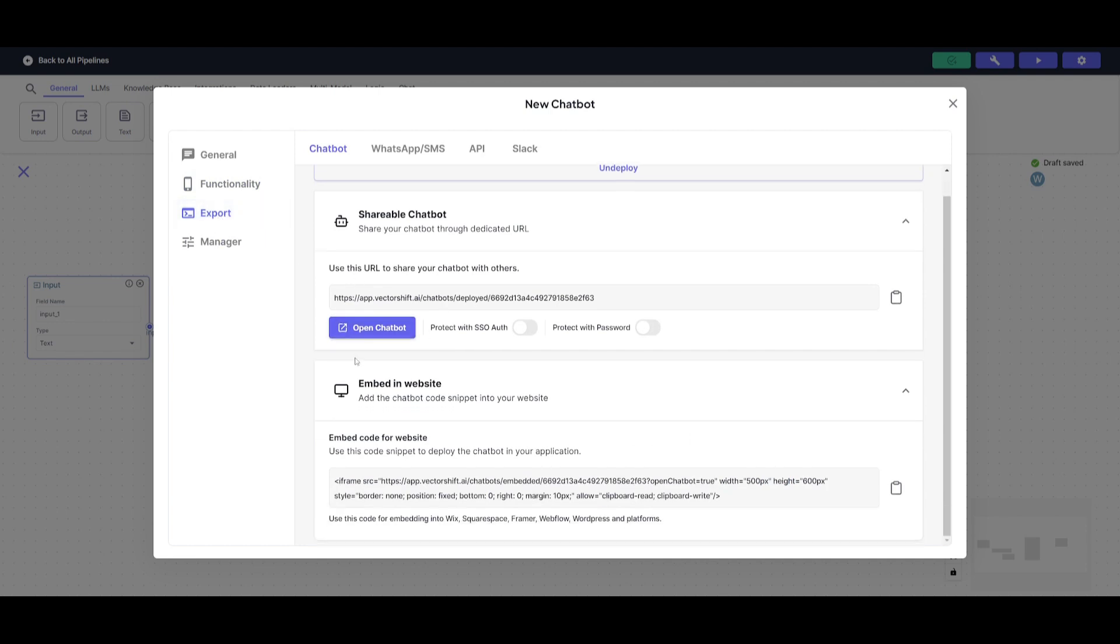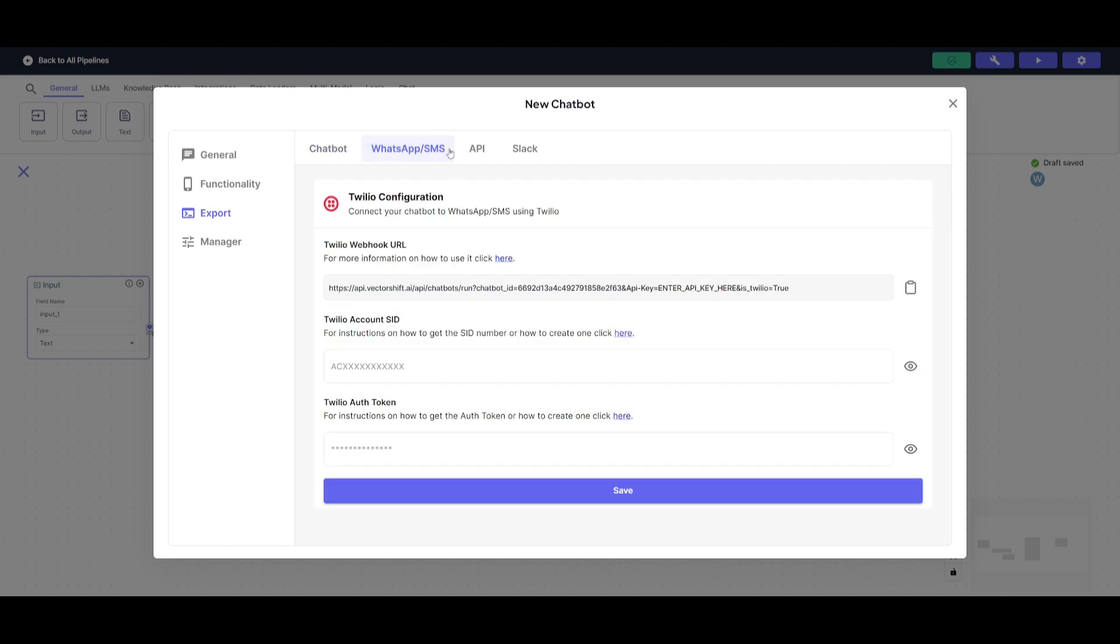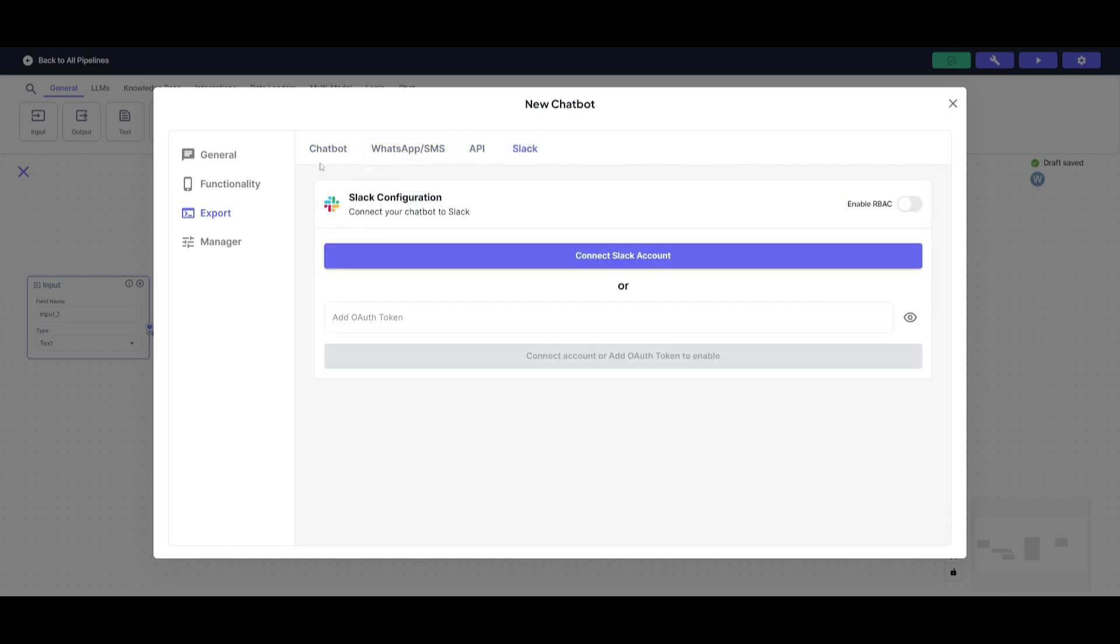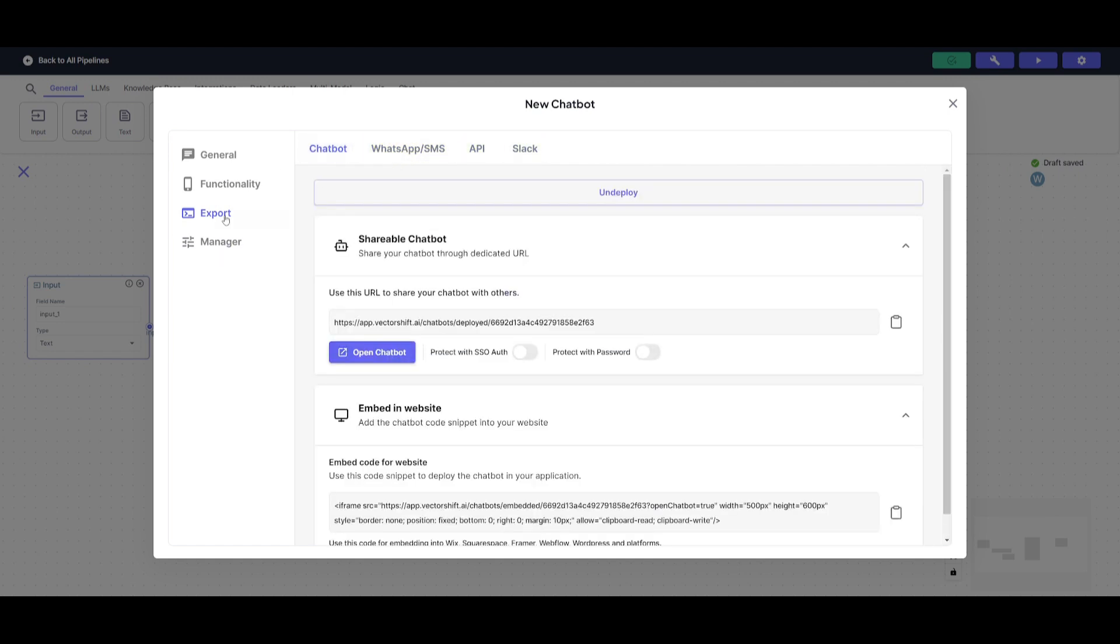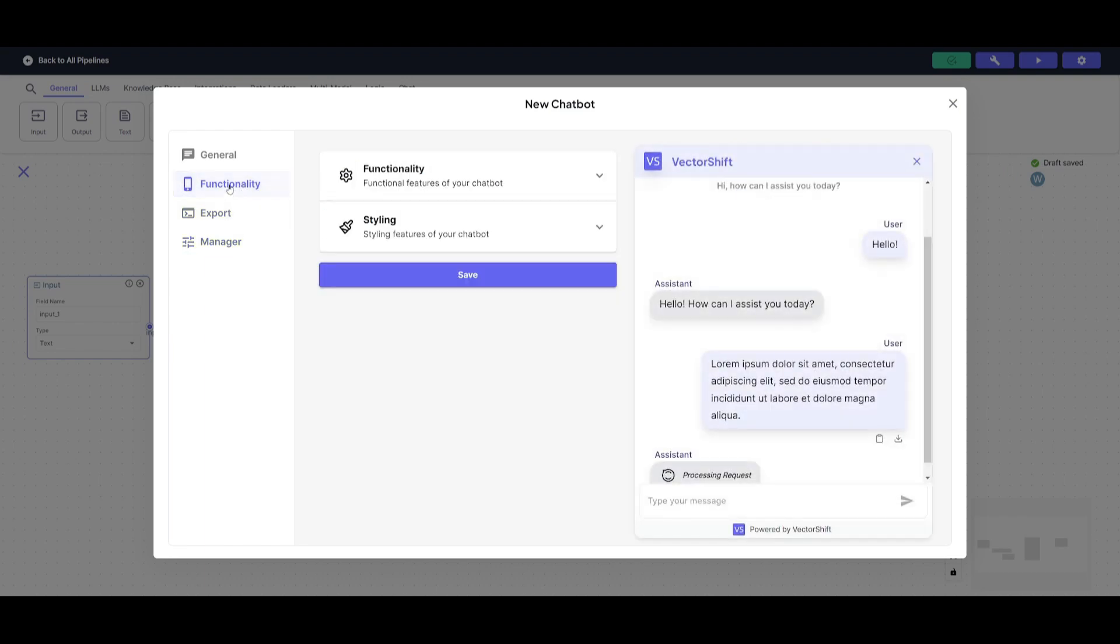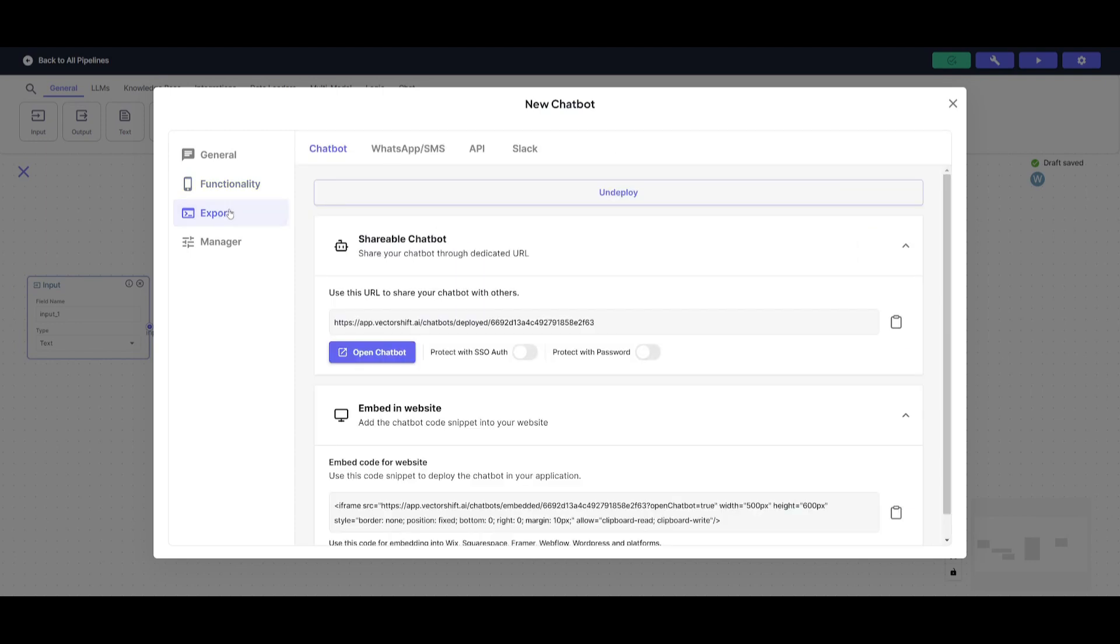You can export your chatbot, which I'll showcase in a bit. You can embed it in a website and through WhatsApp as well as different APIs as well as Slack. Now you have a manager where you can manage all your analytics as well as your logs. So that's a great way for you to get a better understanding of what is happening.